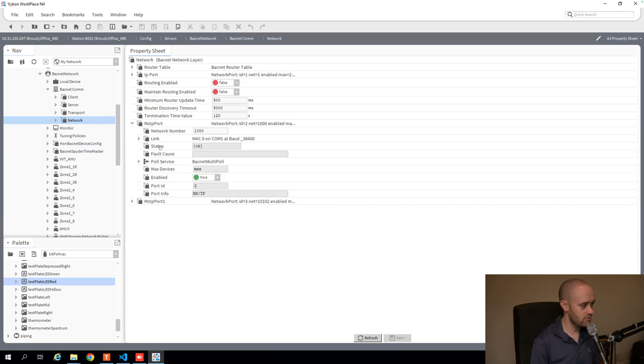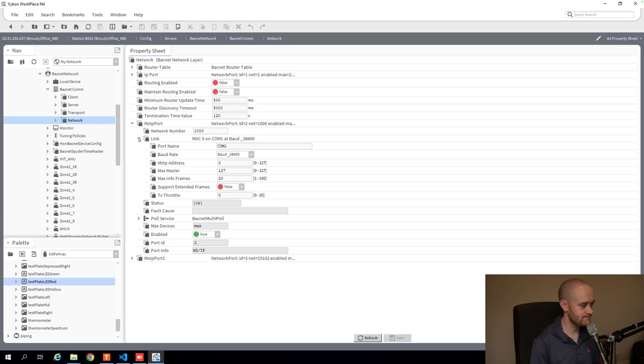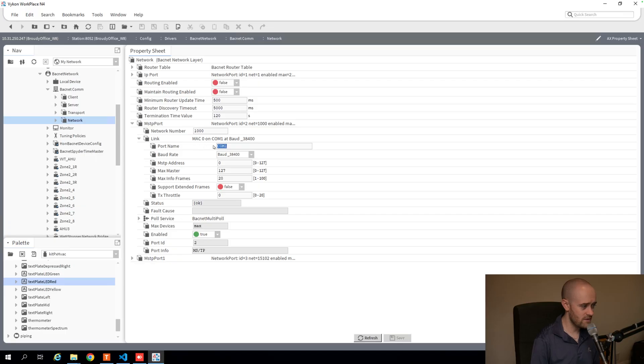So if I open up one of those ports, you'll notice I need to tell the driver, and in this case the port, what the actual port is. We use a name. It's typically COM something.